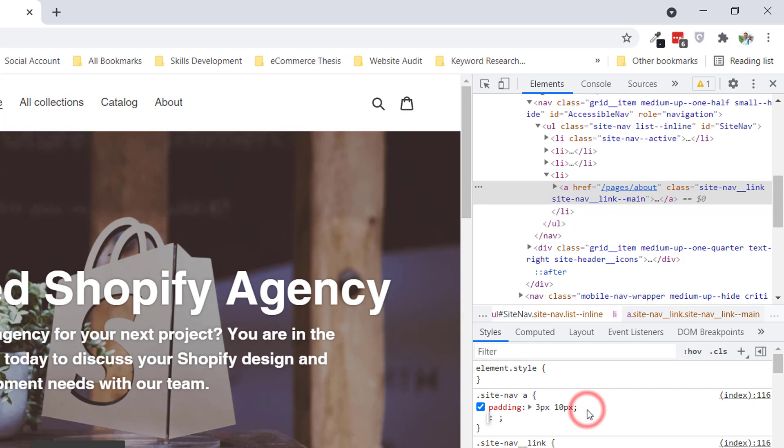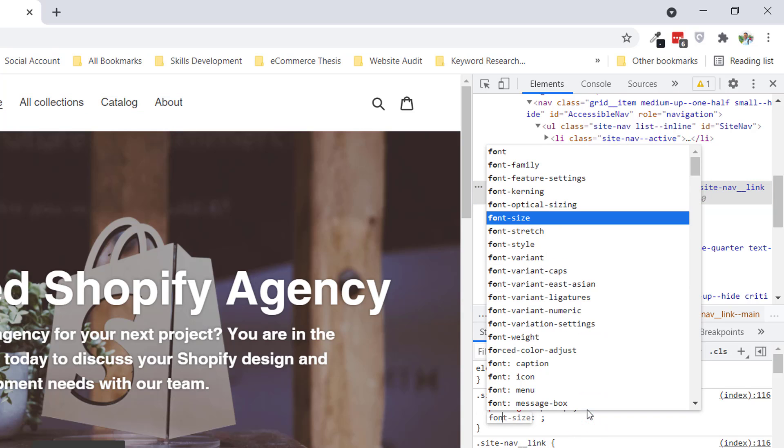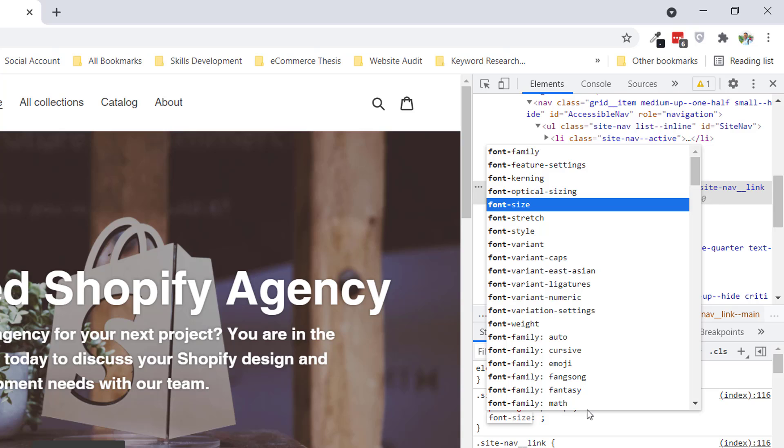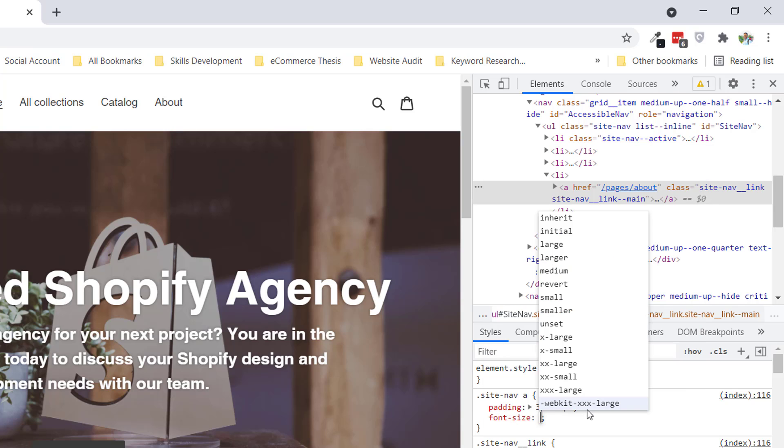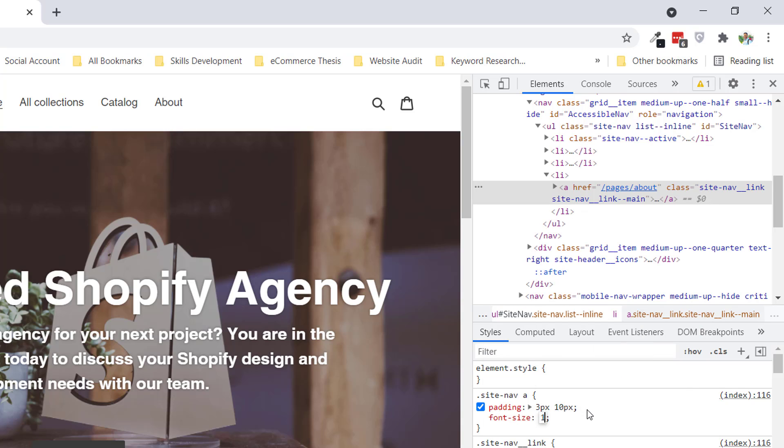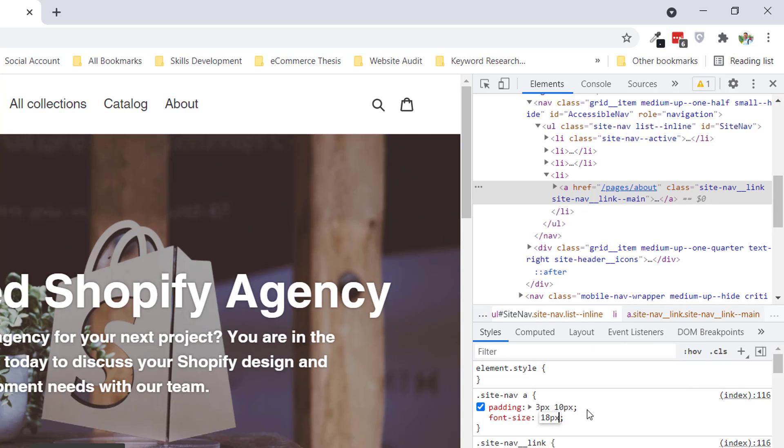...font-size in pixels. My font size has been updated.